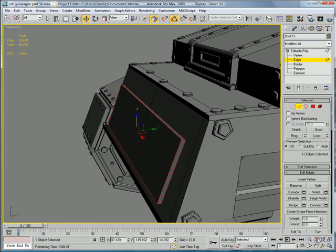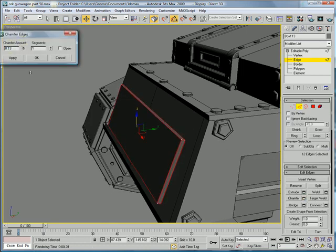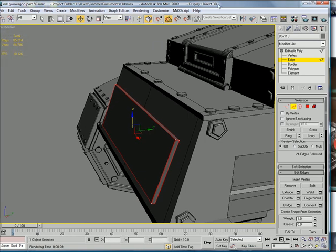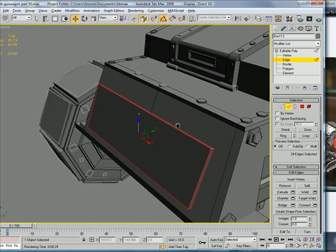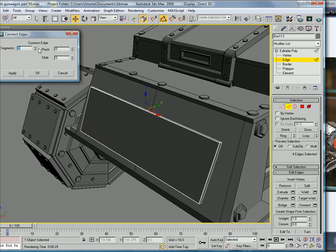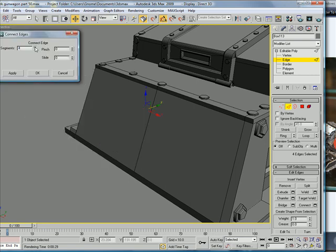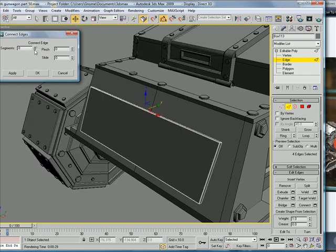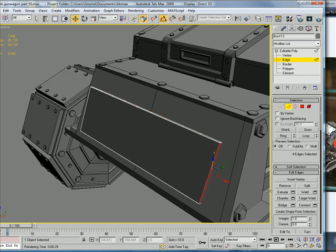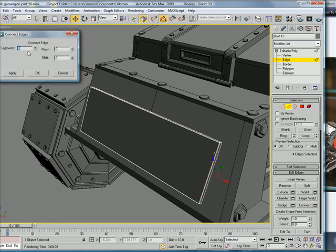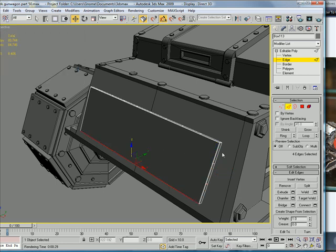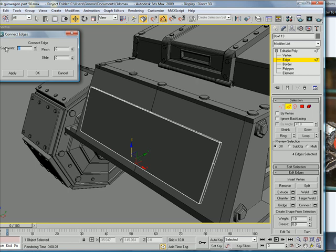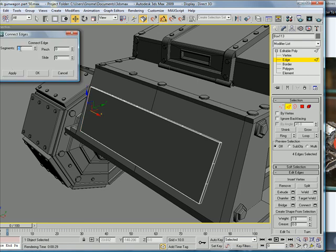So, convert to editable poly, edge, control A, chamfer. Give it a slight chamfer. Let's select these edges here, and connect them eight times. Let's connect this one twice, connect this one five times, and connect this one twice.